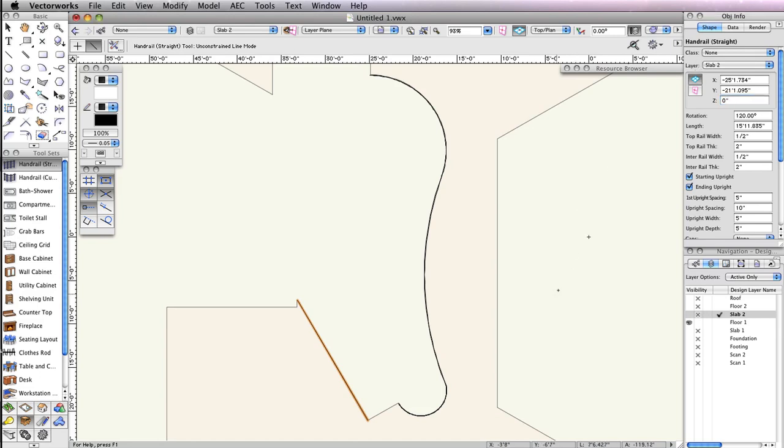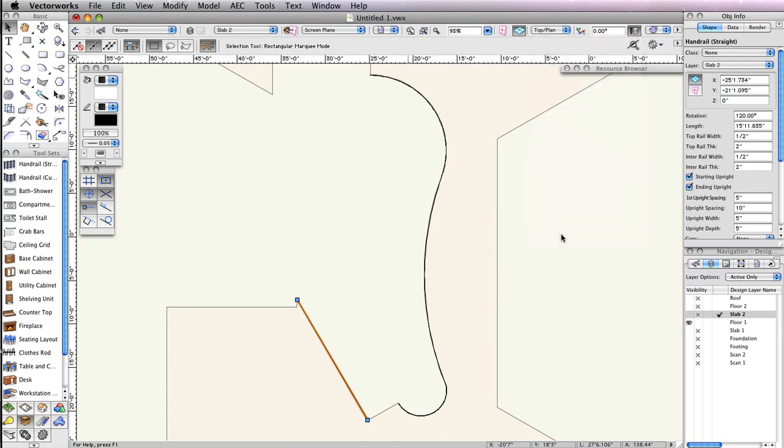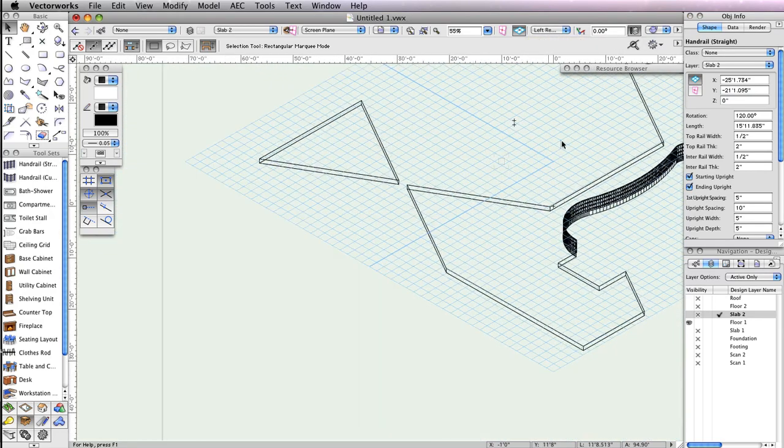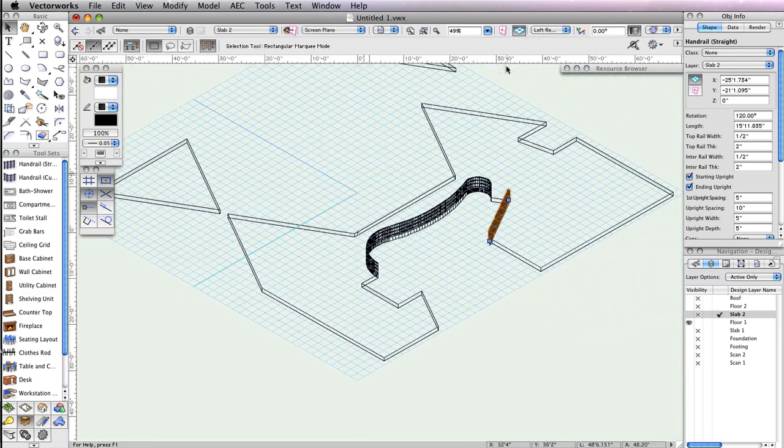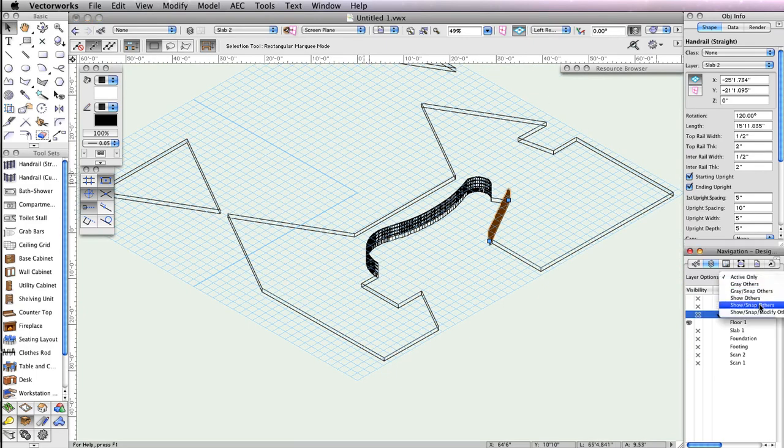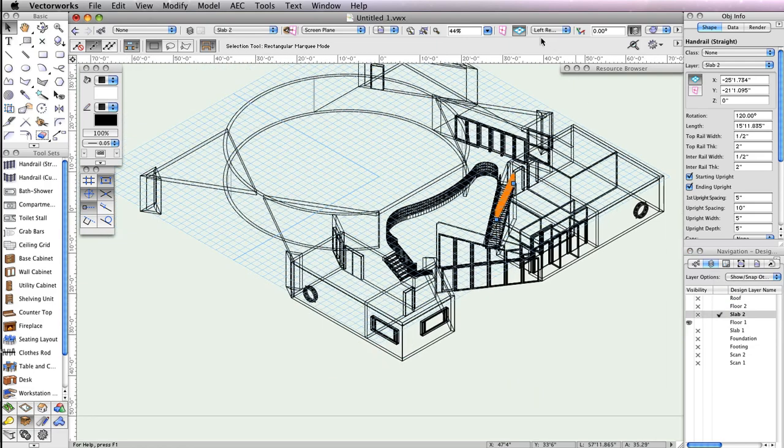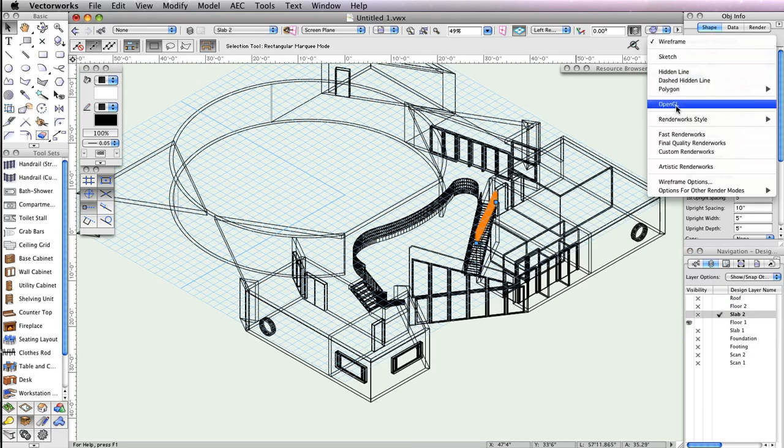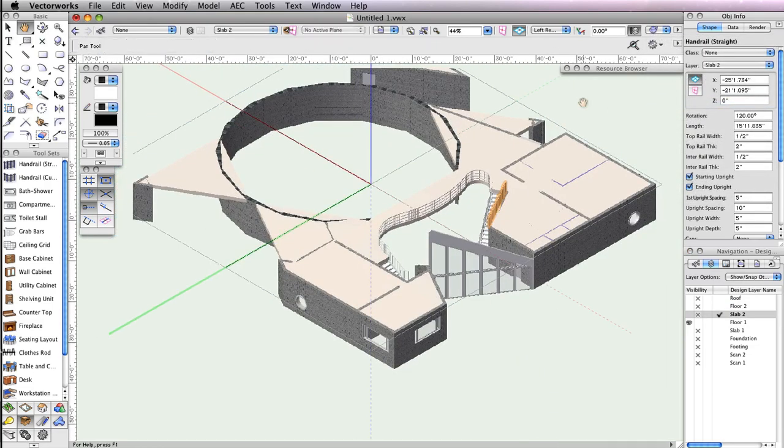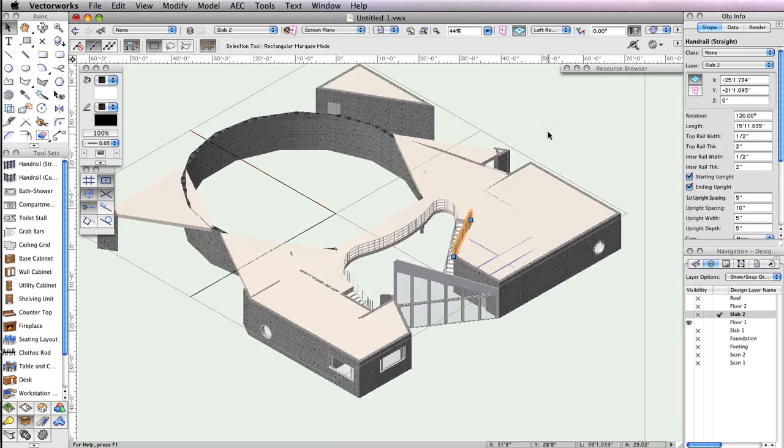Switch to a left rear isometric view in the view bar. Also, set the Layer Options drop-down menu in the Navigation palette to show Snap Others, and set Floor 1 to Visible. Now render in OpenGL to see your progress. You can also use the Flyover tool to see some other views if you'd like.